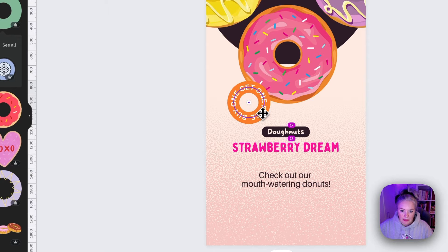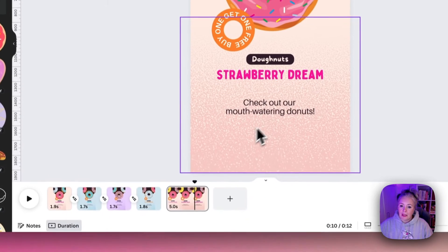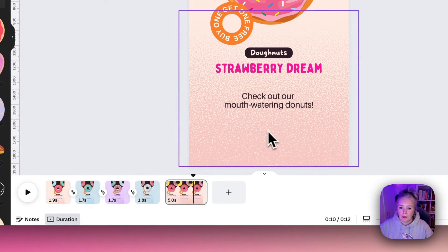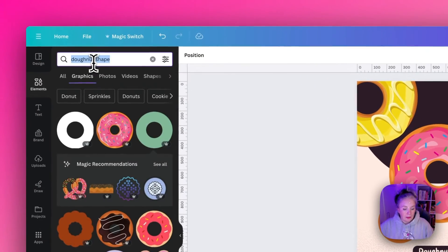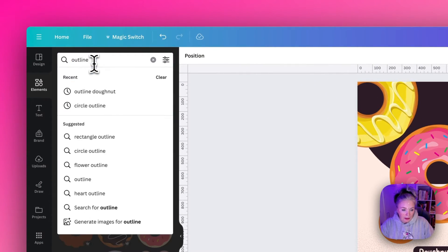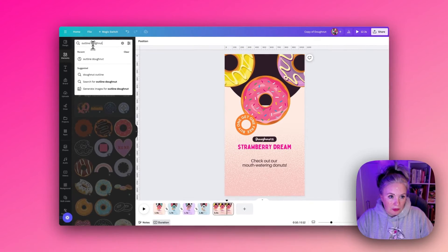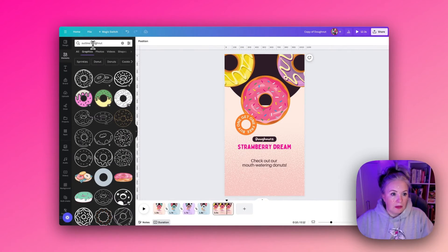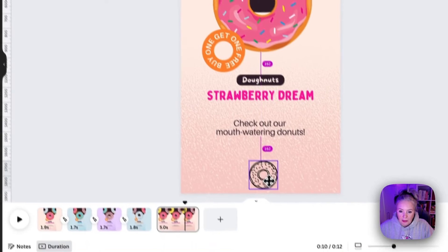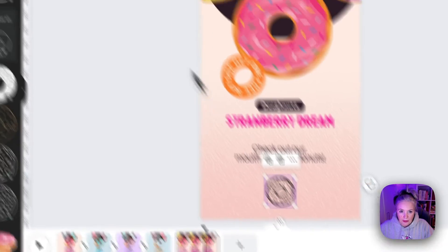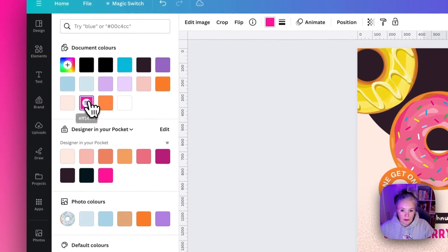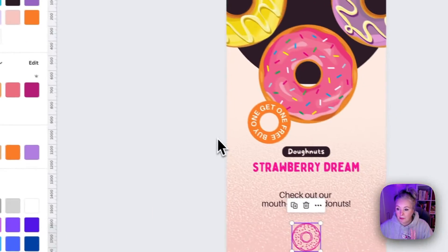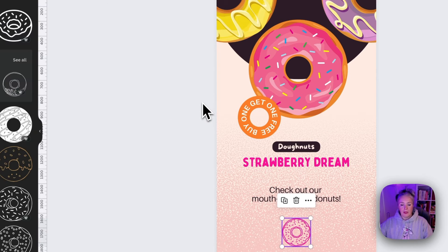Then we'll just set that in the front here and then I did have one more element at the bottom. This was an outline donut. Pop it along the center and again change the color to the same bright pink that the title is in.